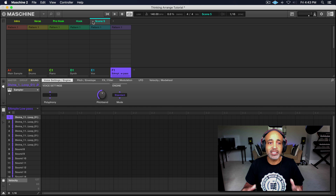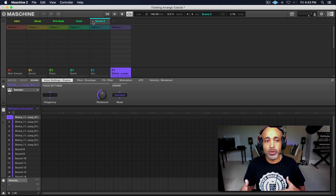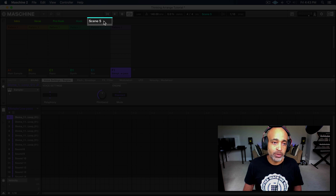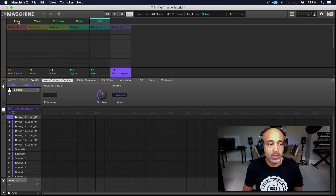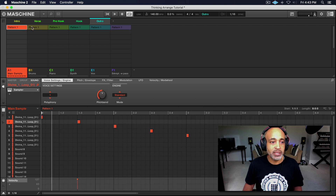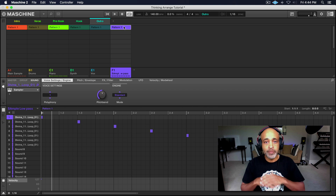And the last thing we want to do — like I said, in most hip hop songs you don't really have a bridge. So in this particular instance, we're going to create an outro. Basically what the outro is going to be is the same thing that the intro was. So let's look at the intro — we got the main sample, the piano, and the low pass playing. So let's go ahead and do that: main sample, piano, low pass. All right, done.